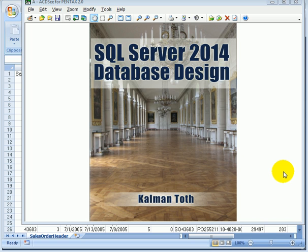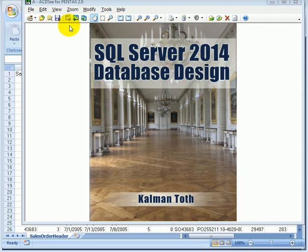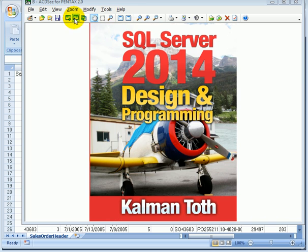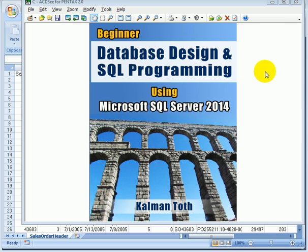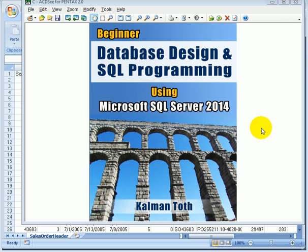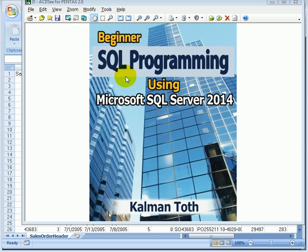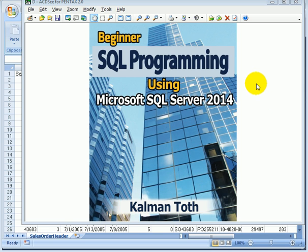Here are a few of my SQL Server books: SQL Server 2014 Database Design, SQL Server 2014 Design and Programming, Beginner Database Design and SQL Programming using Microsoft SQL Server 2014, and Beginner SQL Programming using Microsoft SQL Server 2014. The books are available on Amazon.com.